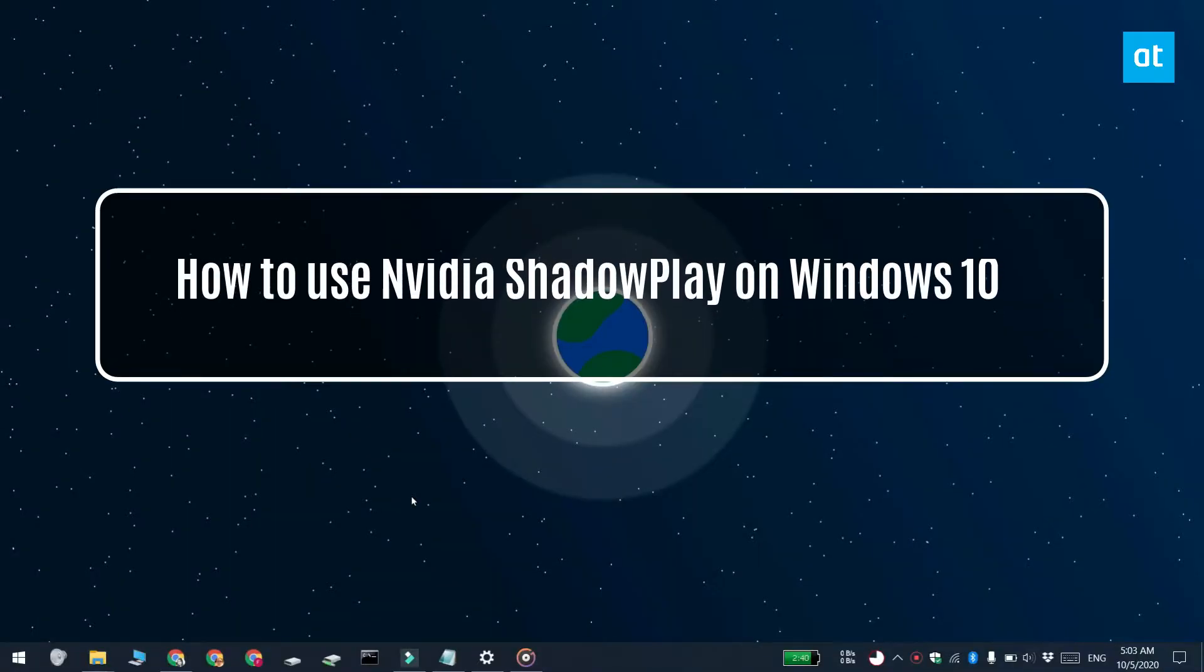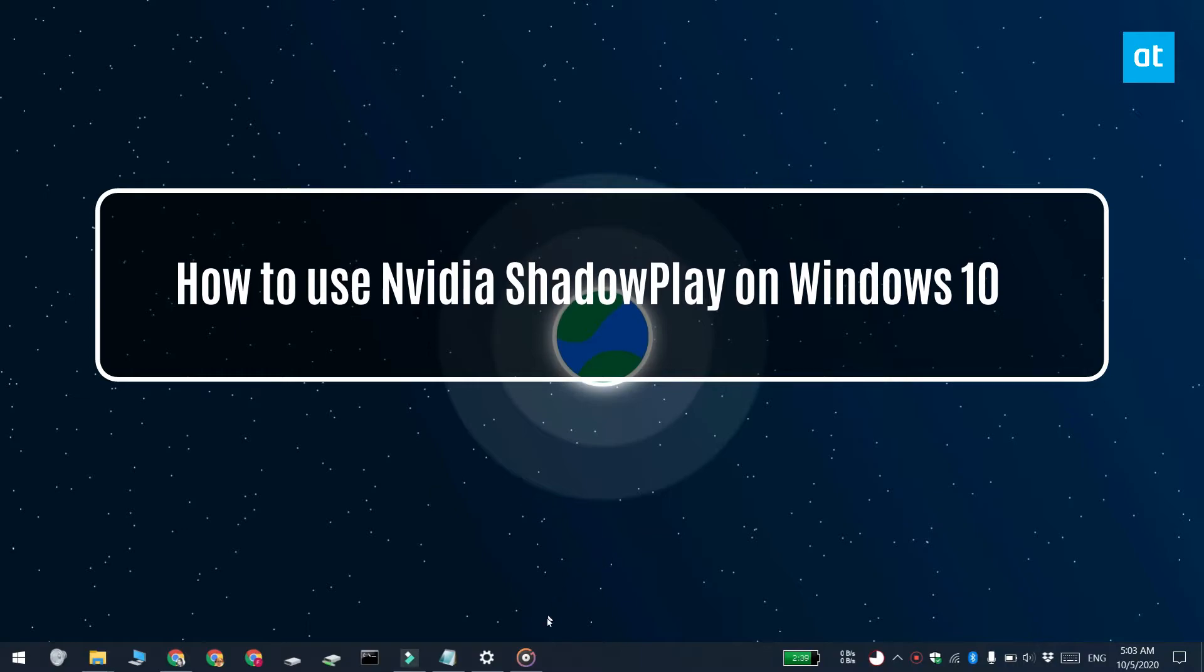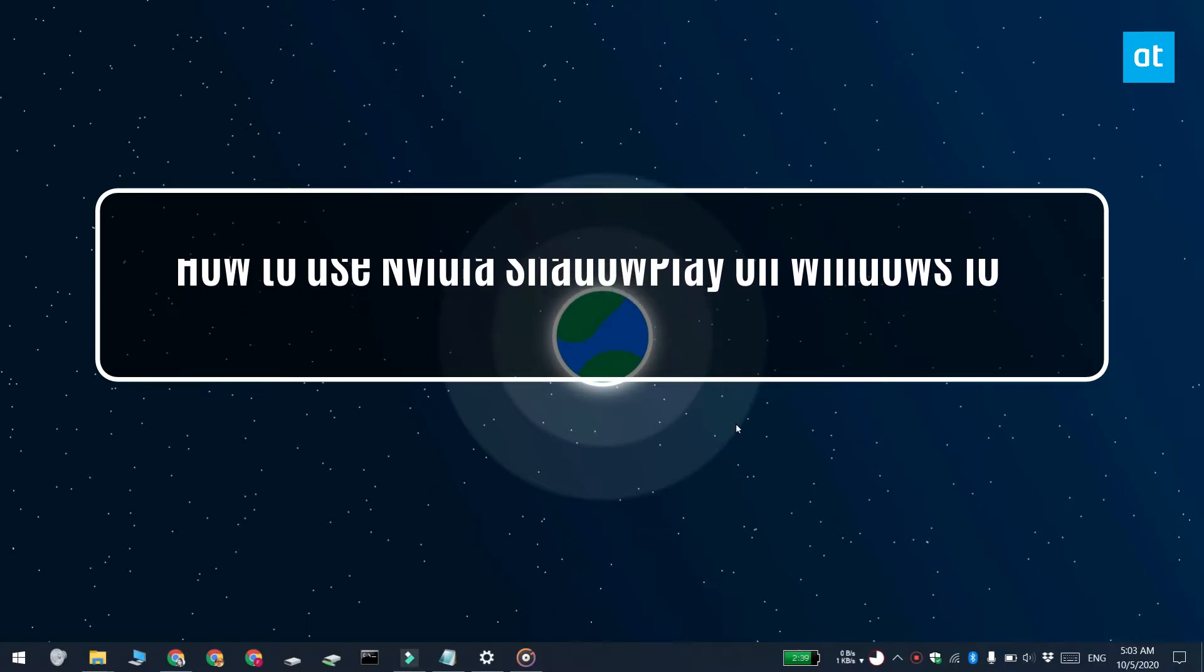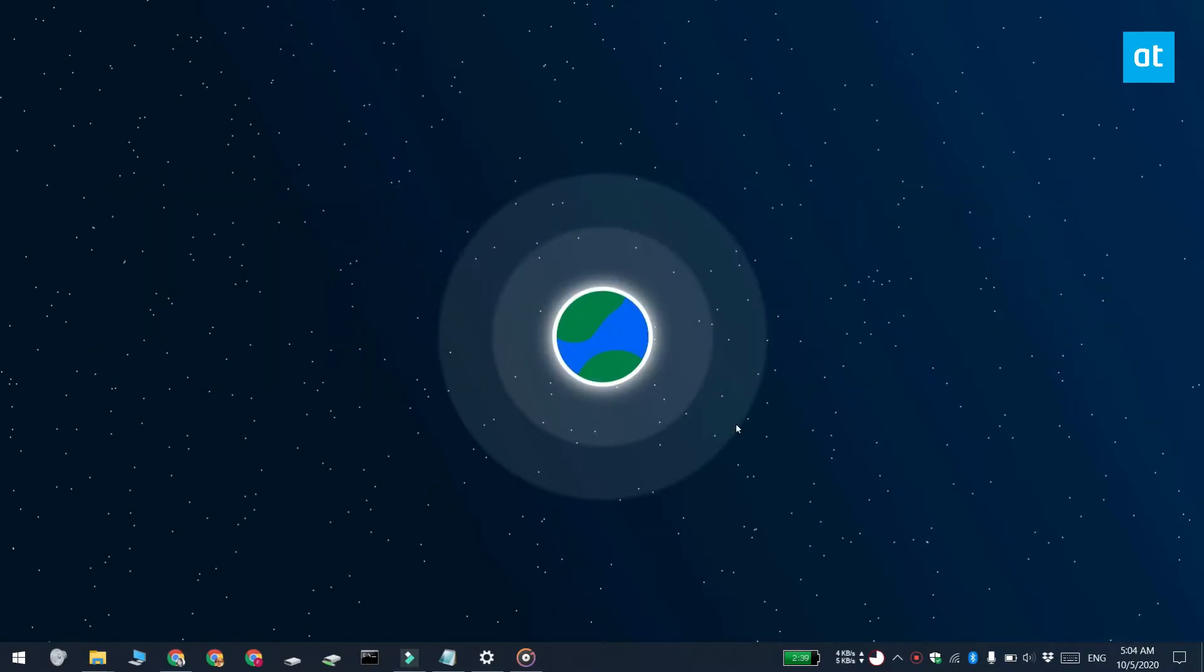Hi everyone, Fatma here from Addictive Tips. I'm going to show you how you can use Nvidia Shadowplay on Windows 10.